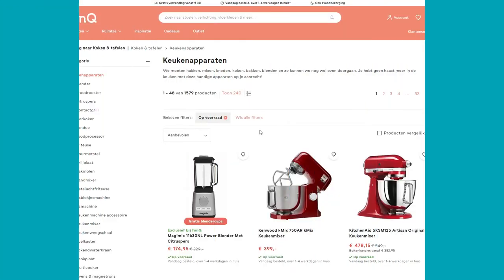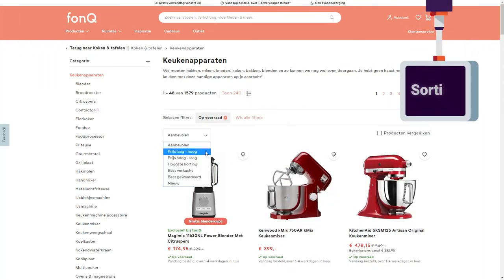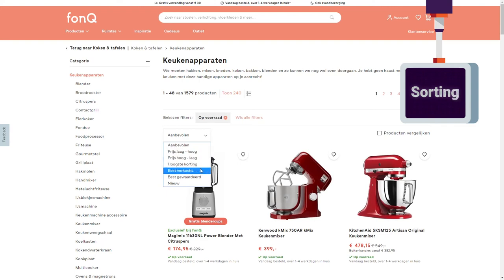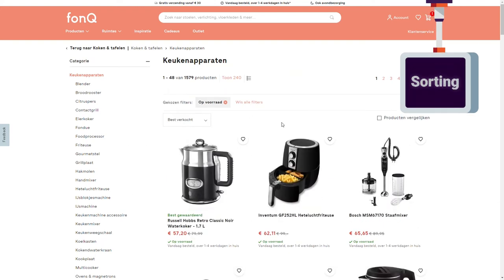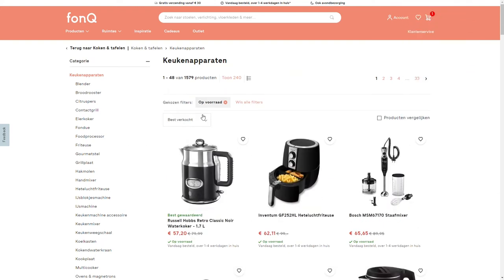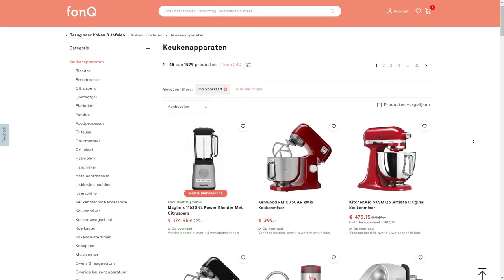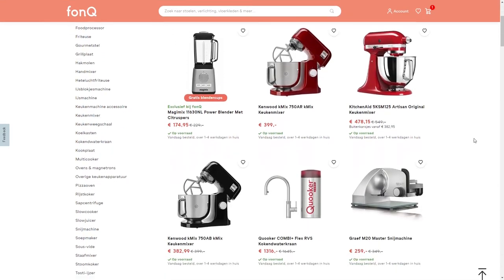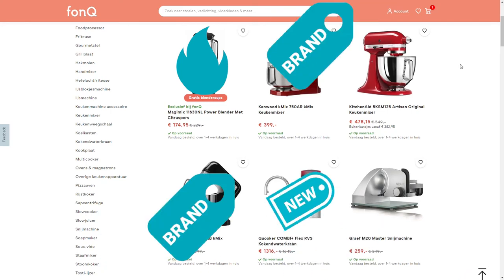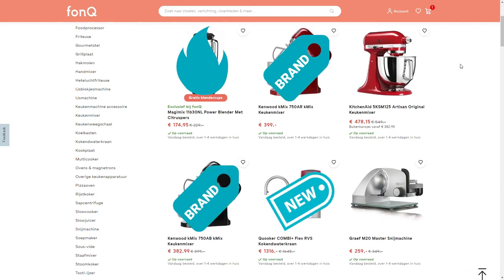It will upgrade your merchandising possibilities in a major way. Not only will you be able to construct effective sorting options using all sorts of data, but you'll also be able to manually push products or components — like bestsellers, newcomers, or certain brands — to the top of your lister pages.